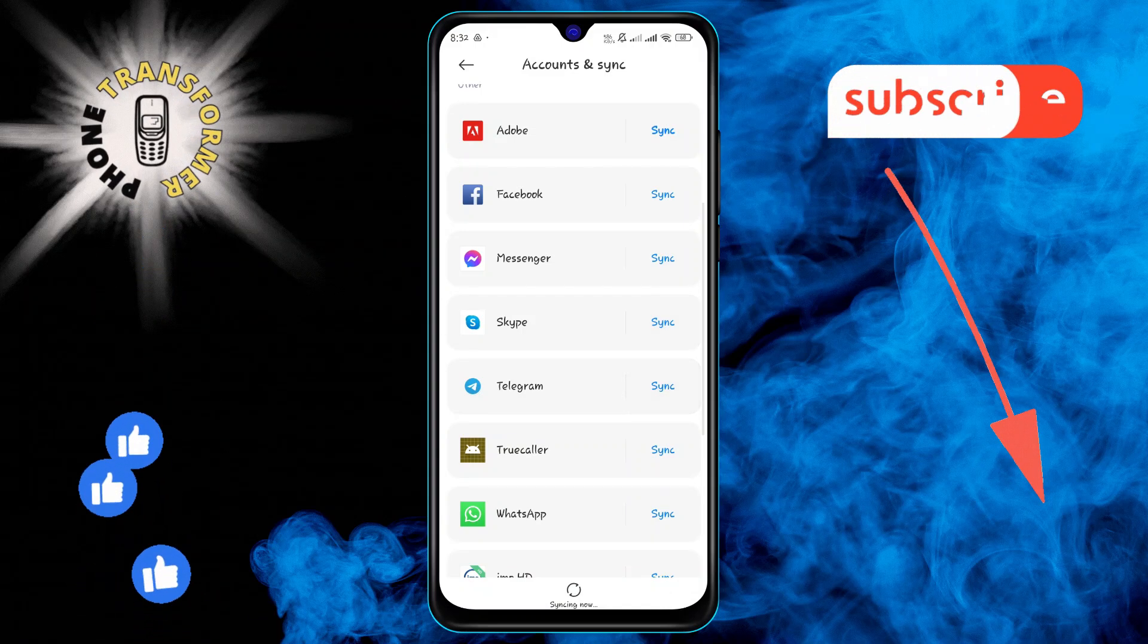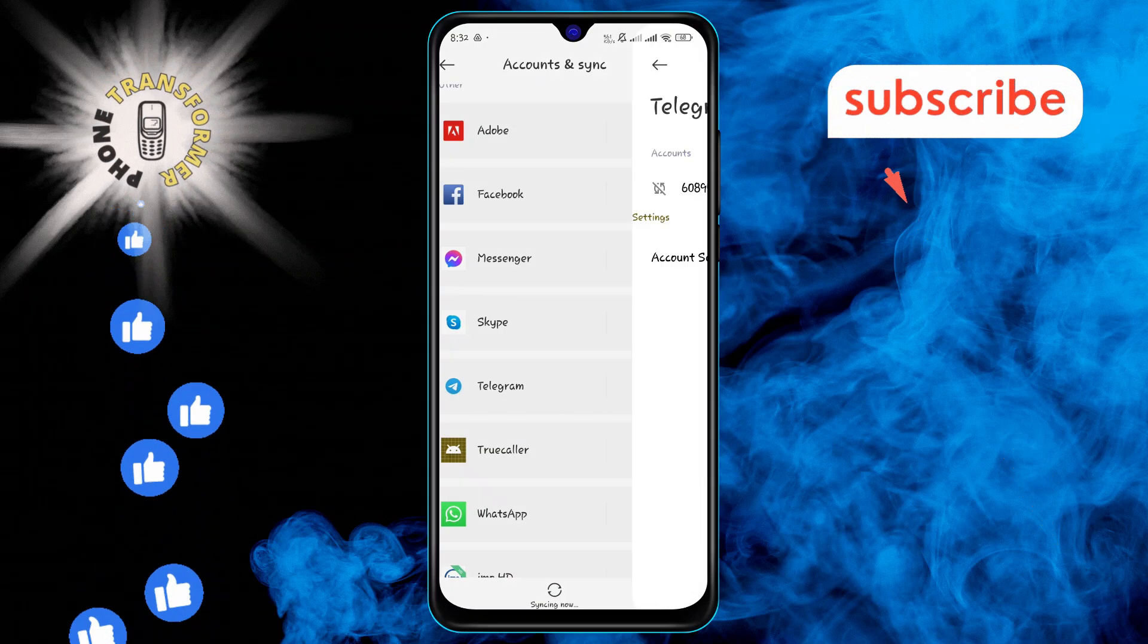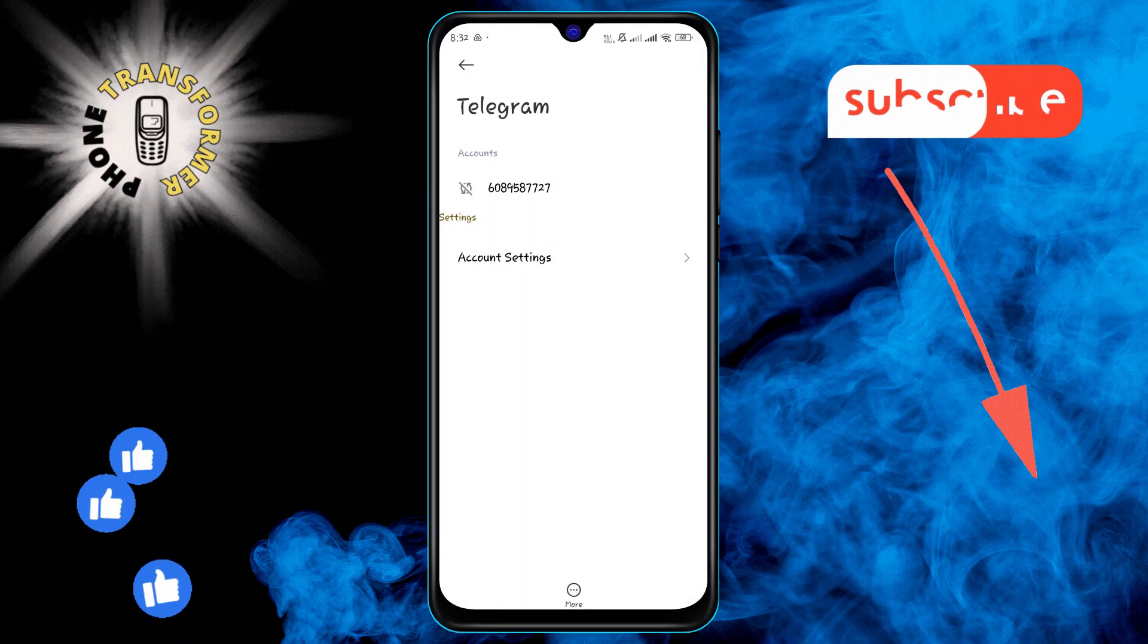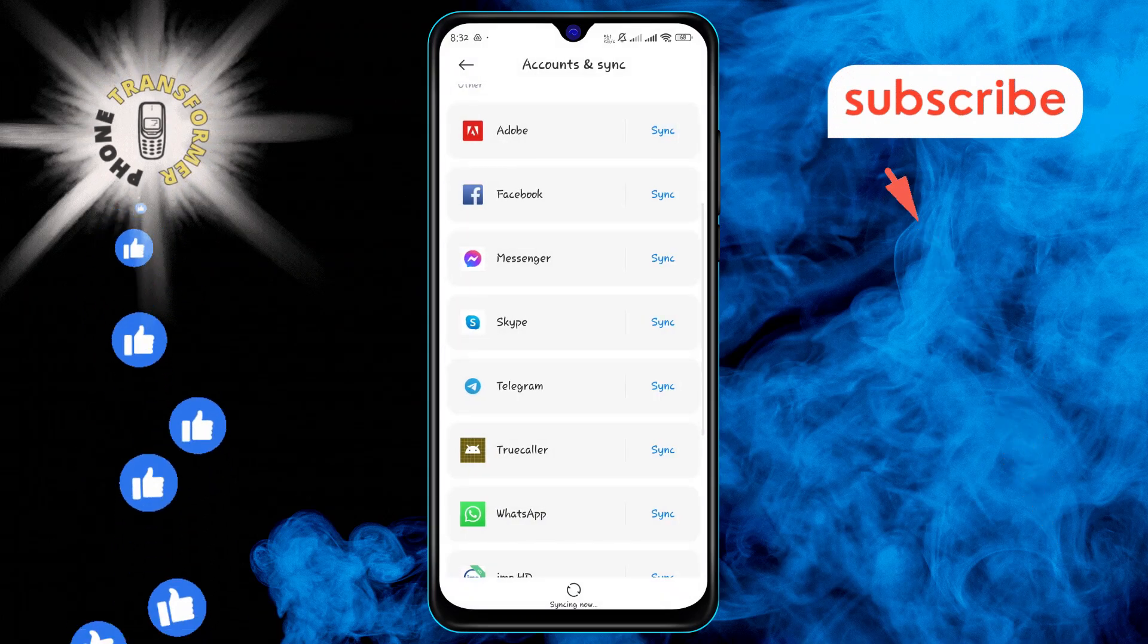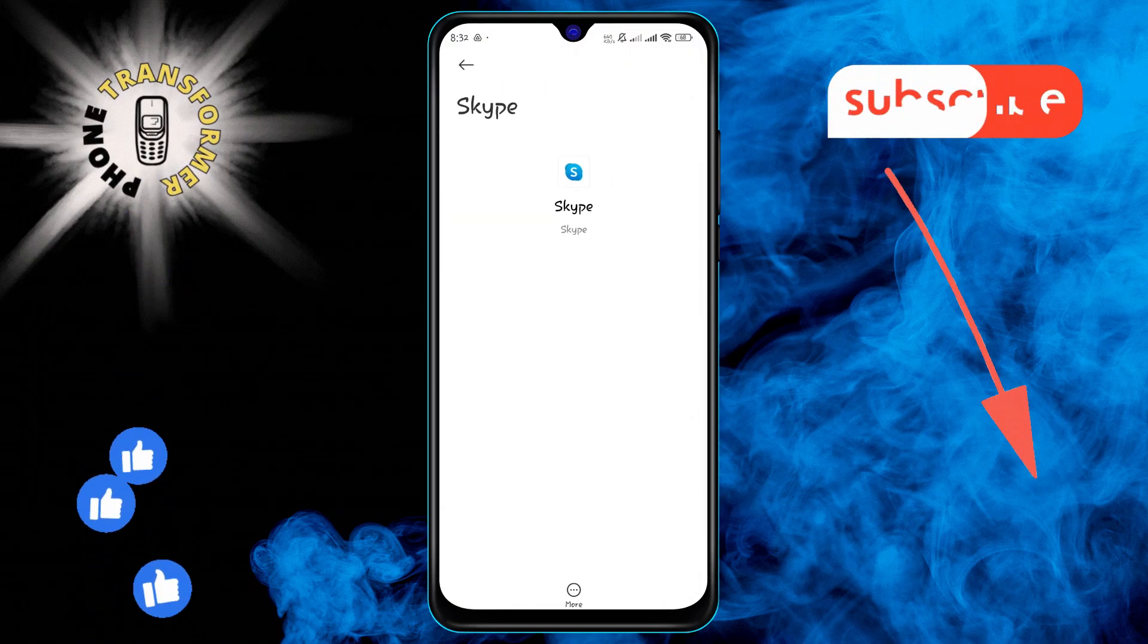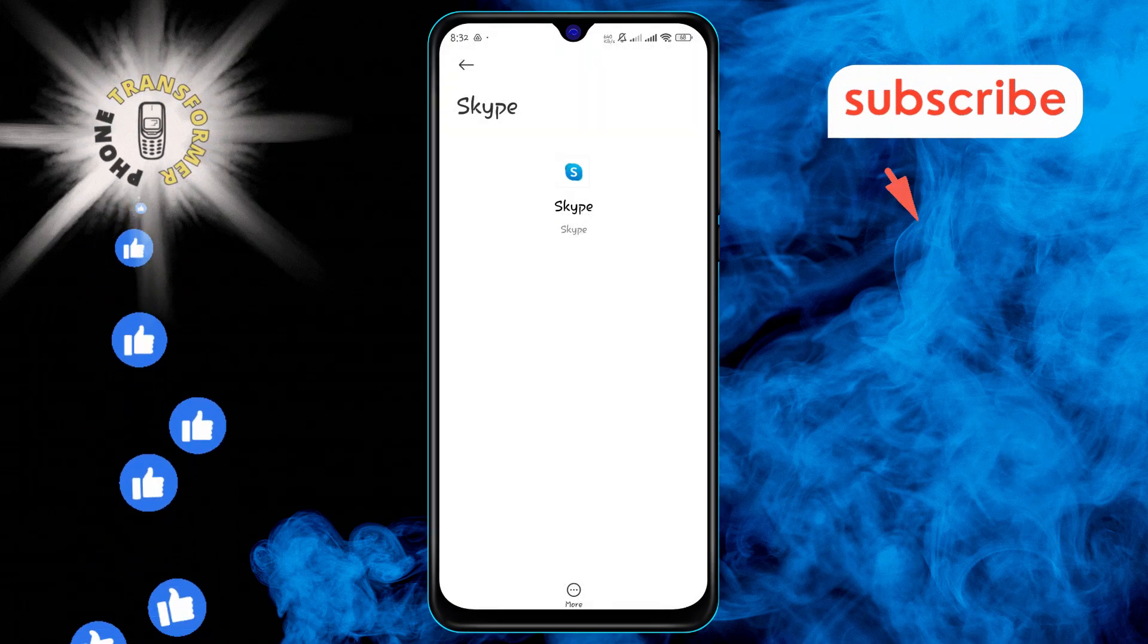And that's it. We hope this guide helps you keep your accounts in sync effortlessly. Thanks for watching and see you in the next video.